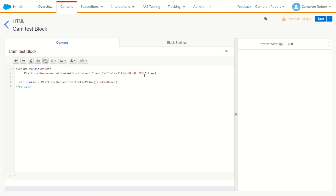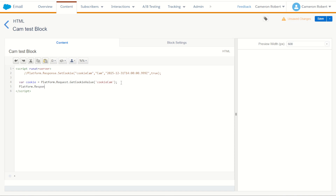Let's copy this code and jump back to the content block. I'll make some space and put it below the existing code. I'll also comment out the original set cookie function since we don't want to set that cookie again. We want to get the value of our cookie — so I'll set the variable 'cookie' using getCookieValue for 'cookie cam'. I'll copy that name and paste it in. Once that's done, I'll write out the value using platform.response.write, passing in the cookie variable, which will print it out on the page.